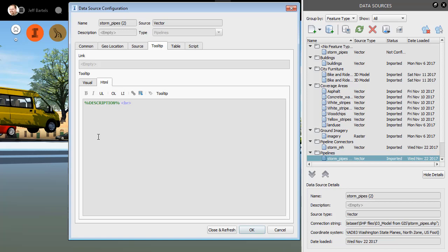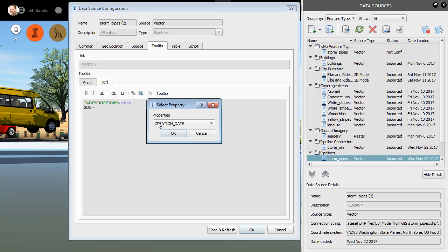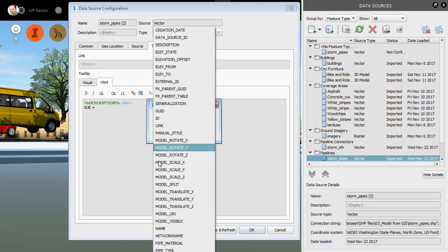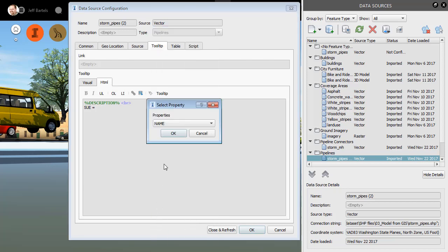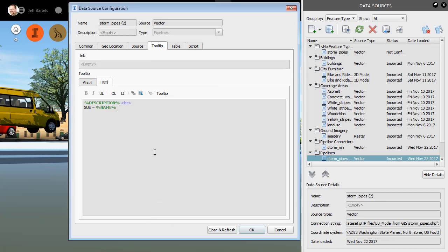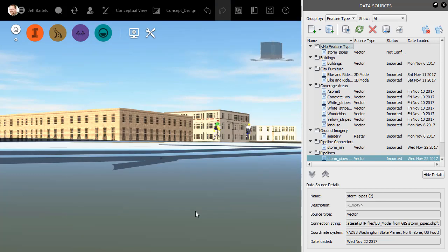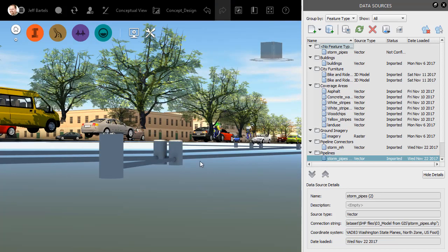I'll press Enter to move the cursor to the next line. I will then type Sue equals, and then I'll come up and choose Insert Property. And if you remember, we mapped the Sue data to the Name property. I'll select that and click OK. I will then come down and choose Close and Refresh. Now, if I hover over a pipe, I can see the data from both of those attributes.